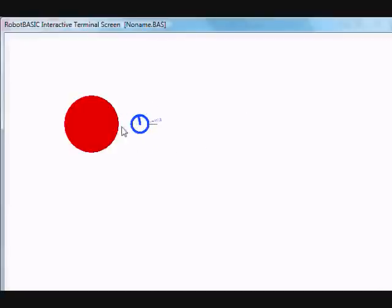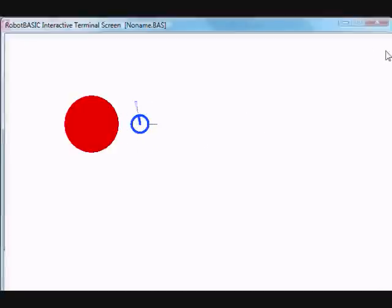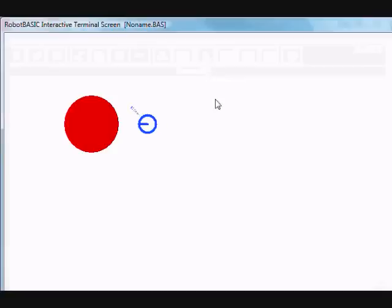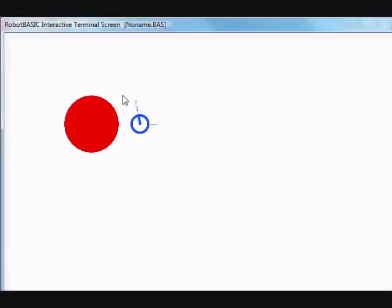We are going to rTurn, which is the way to make the robot turn to the right, positive one, one degree at a time. So there it is, and it's going to turn until this sensor is touching. You can see it's touching. If we make the robot now move forward a bit longer.